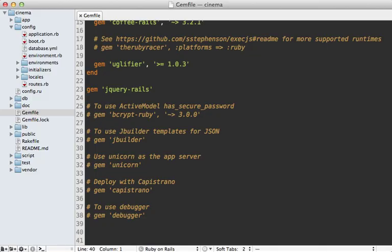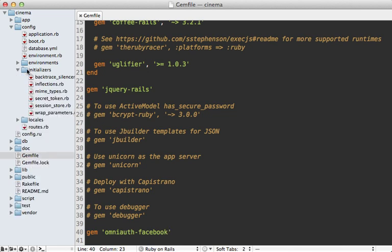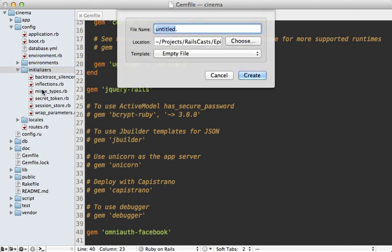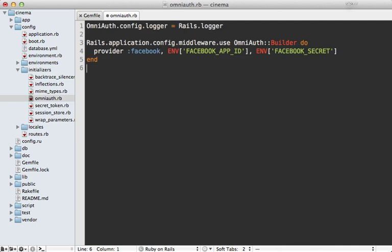I'll start by adding this gem to my gem file gem OmniAuth Facebook and then run the bundle command to install it. And then inside of the config initializers directory I'll make a new file here called OmniAuth.rb. This is where I can put the OmniAuth config.